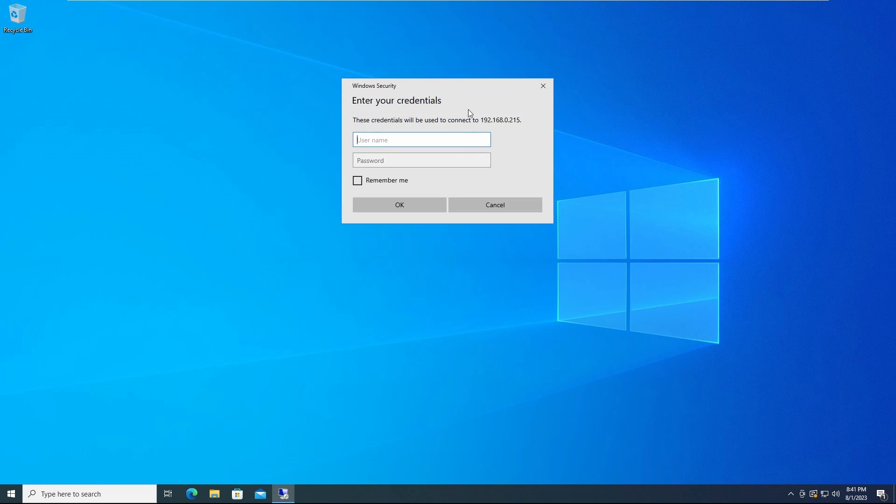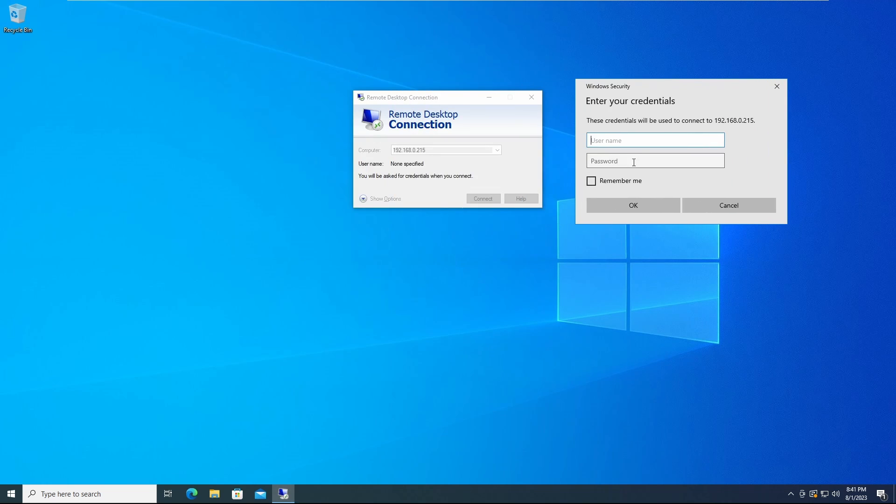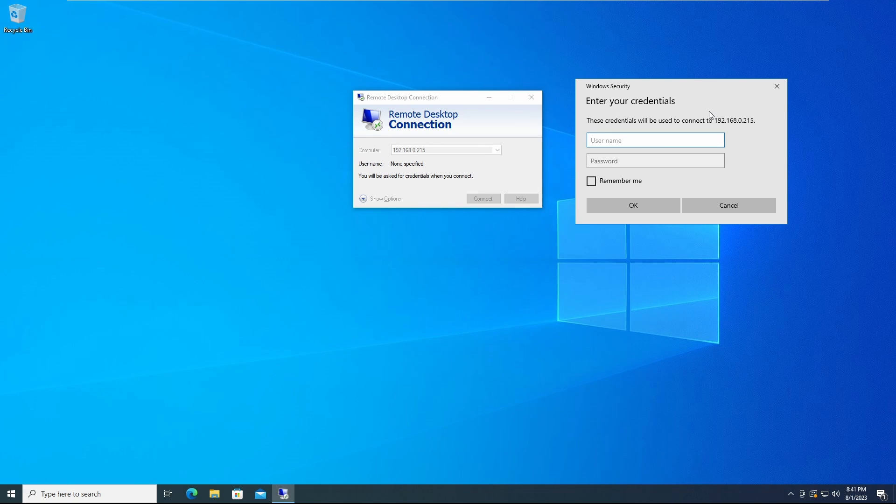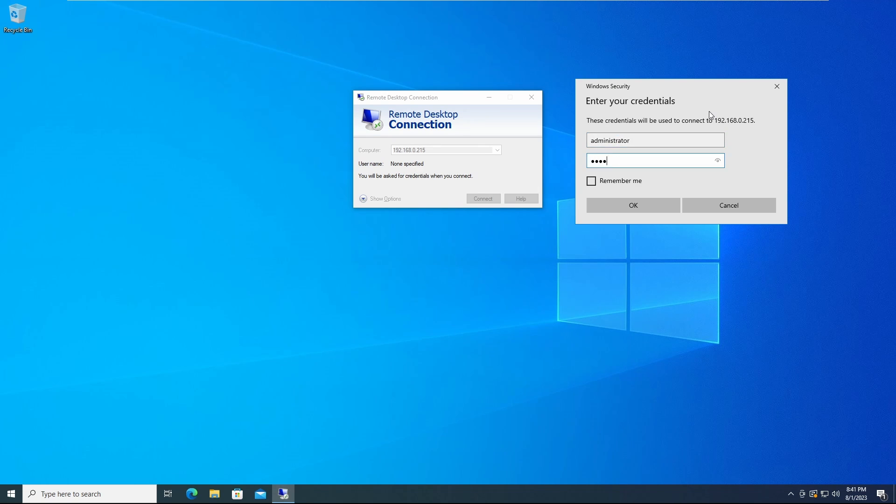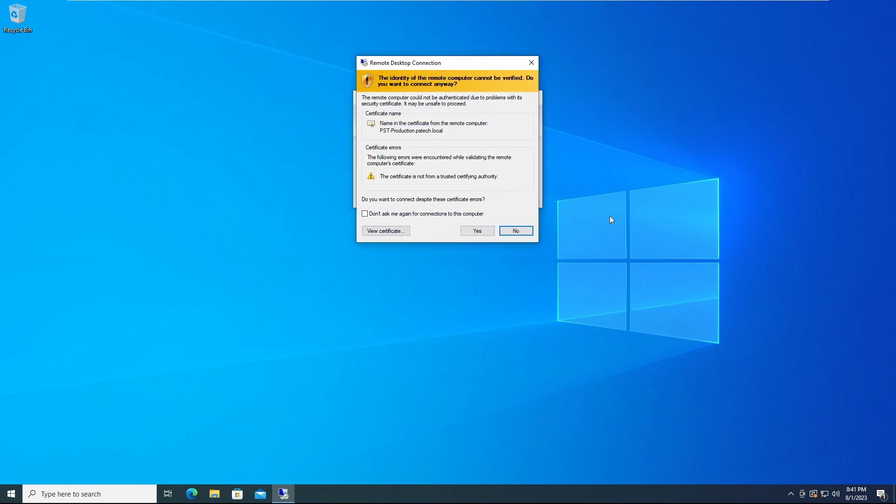You'll click Connect, and once you're connected you will be greeted with this to enter your credentials. I'm going to enter in my credentials for this, and click OK.